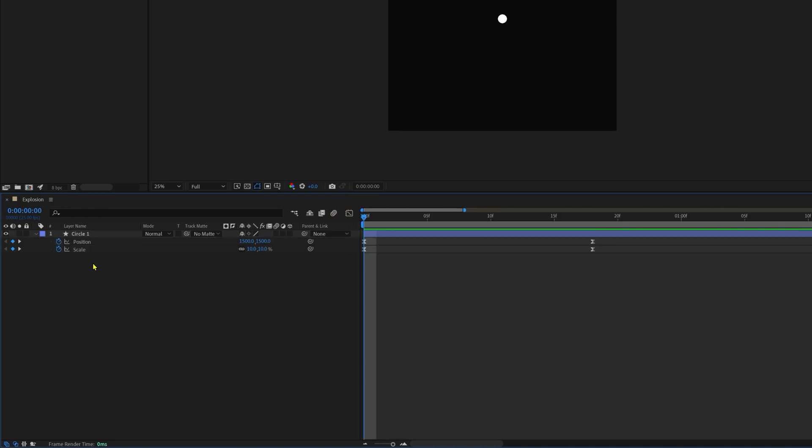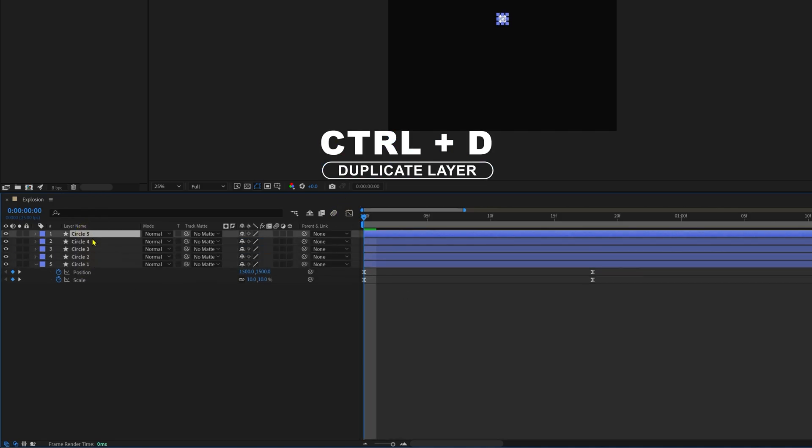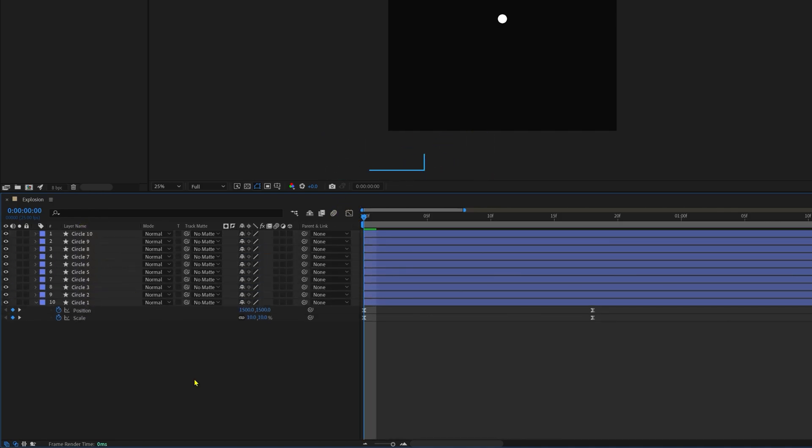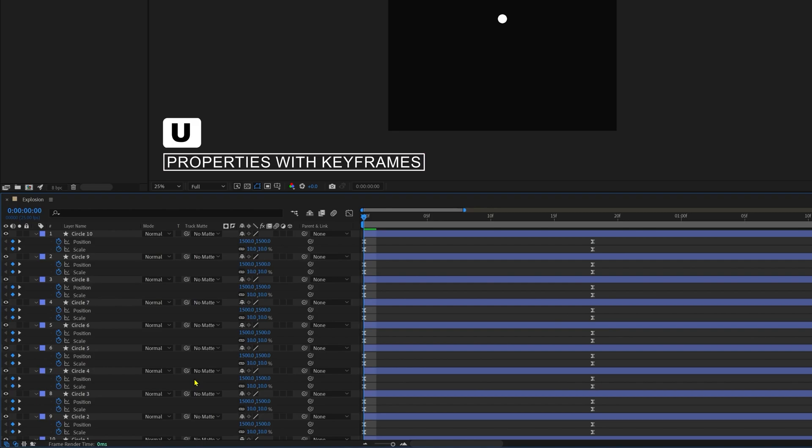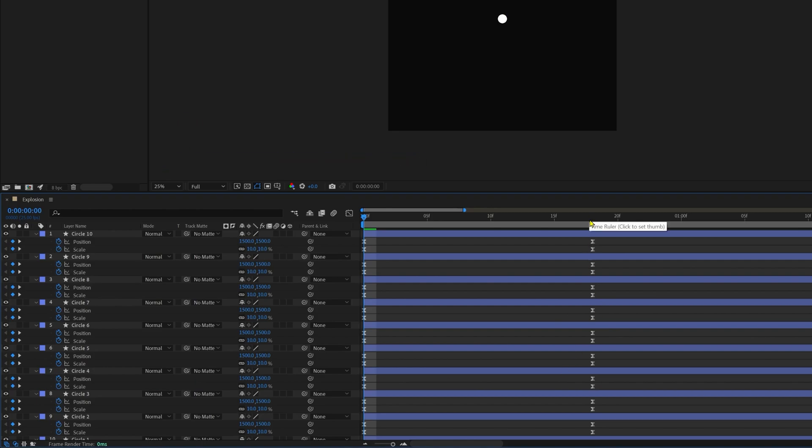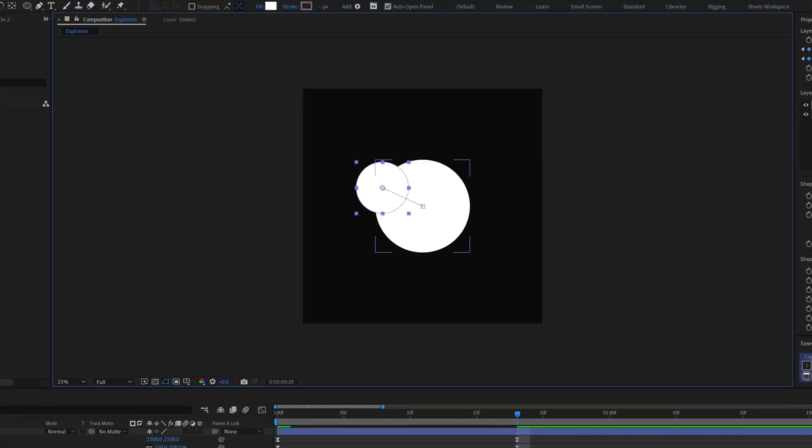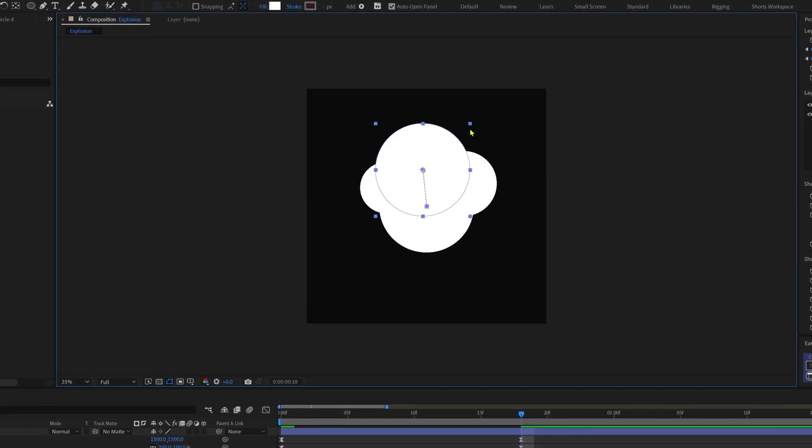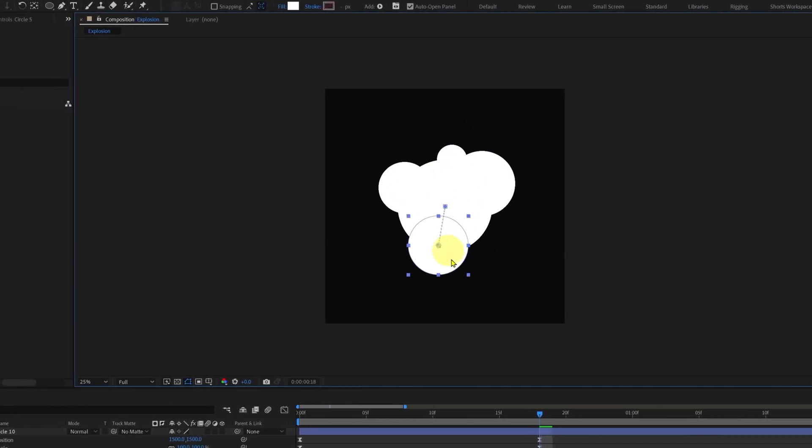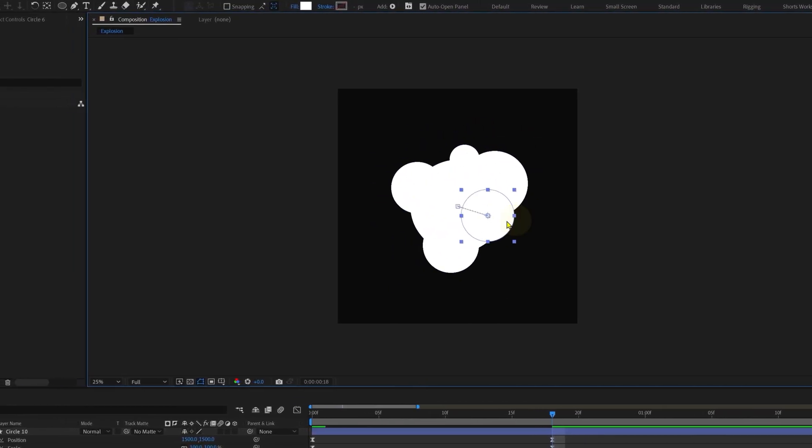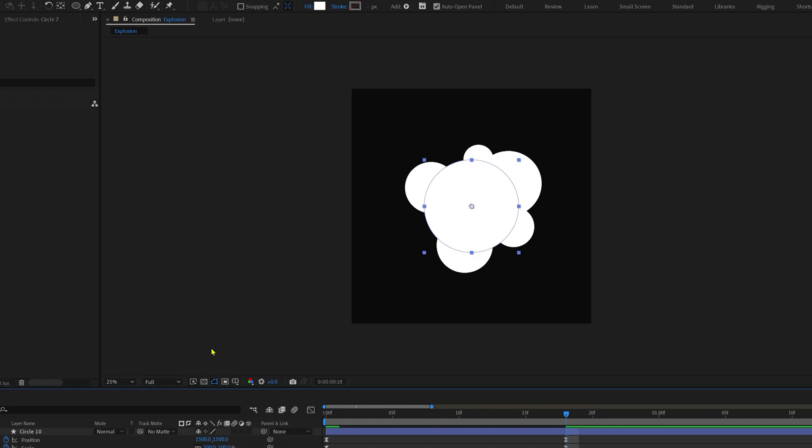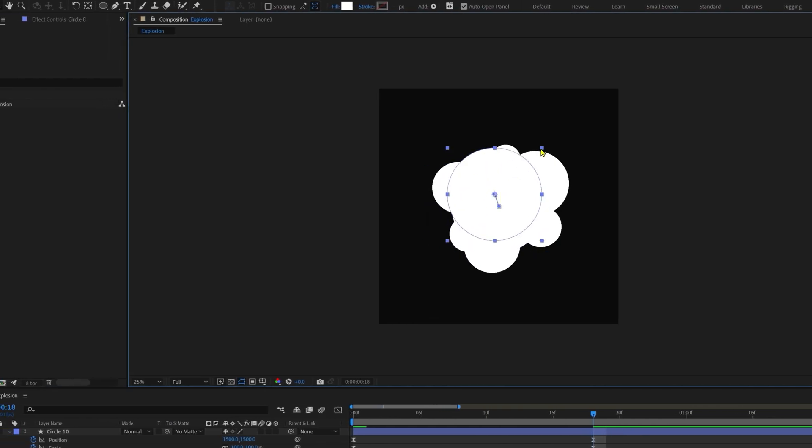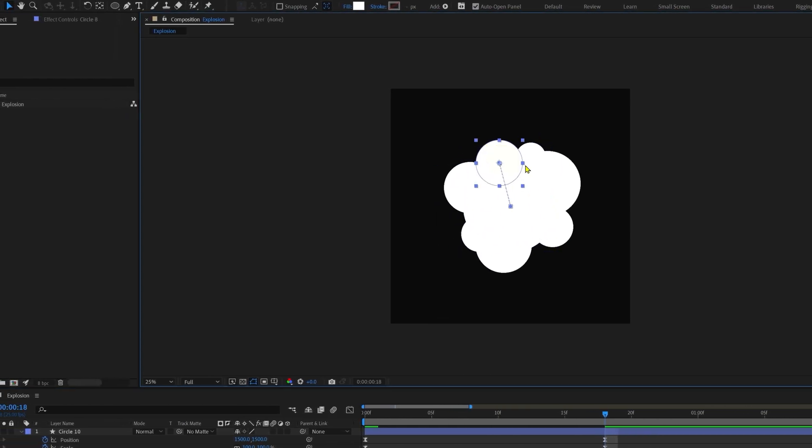Starting with a stiff curve that means it's going to start fast and ending with a hard ease. Now let's duplicate this layer nine more times. Press U to open the properties with keyframes and move the playhead on the last frame with keyframes. Now we can readjust the scale and the position property of the duplicated shape layers on the 18th frame so that it looks like a cloud formation.